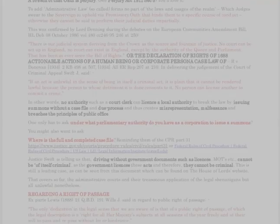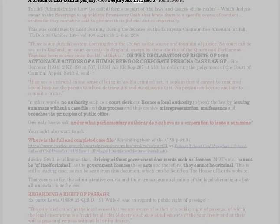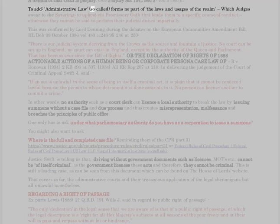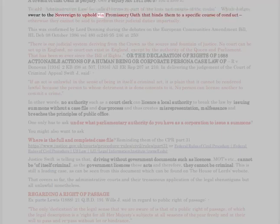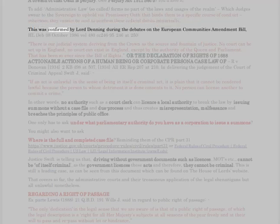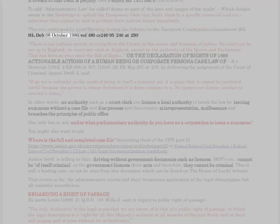Performing administrative acts on behalf of the executive is incompatible with the terms of the oath which judges take when created under section 2 of the Promissory Oaths Act 1868. A breach of that oath is perjury — see the Perjury Act 1911, section 5. Administrative law so-called forms no part of the laws and usages of the realm which judges swear to the sovereign to uphold via promissory oath, which binds them to a specific course of conduct, otherwise they cannot be said to perform their judicial duties impartially. This was confirmed by Lord Denning during the debates on the European Communities Amendment Bill, HL Deb, 8 October 1986, Vol. 480, cc. 246–95, at 250.